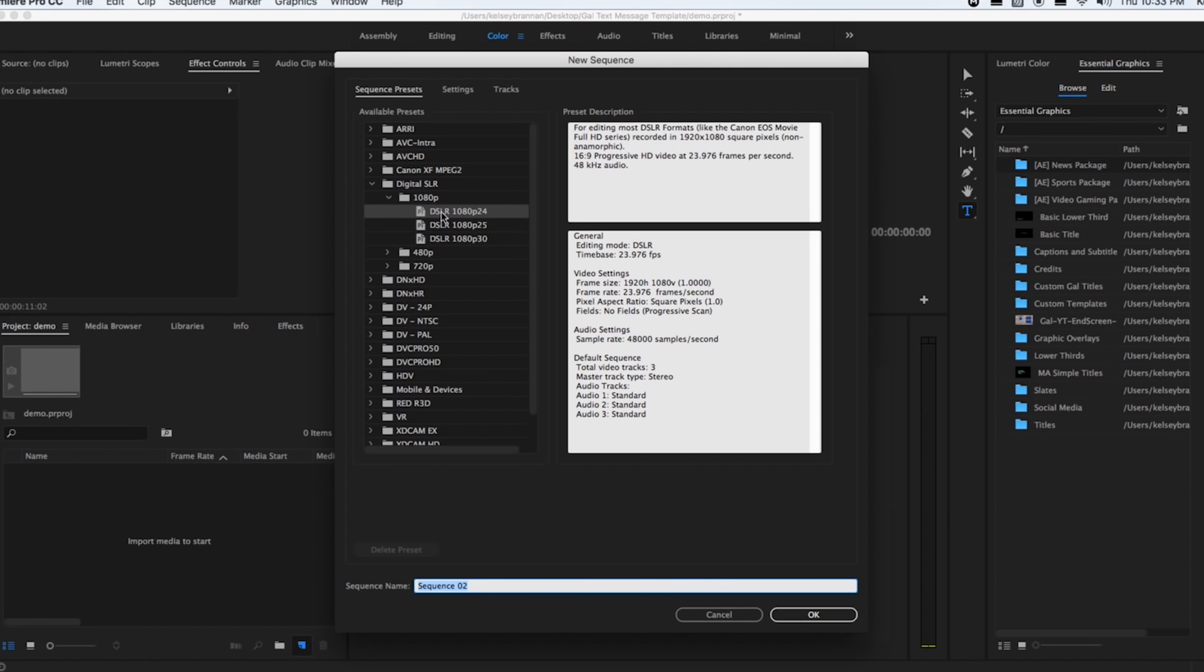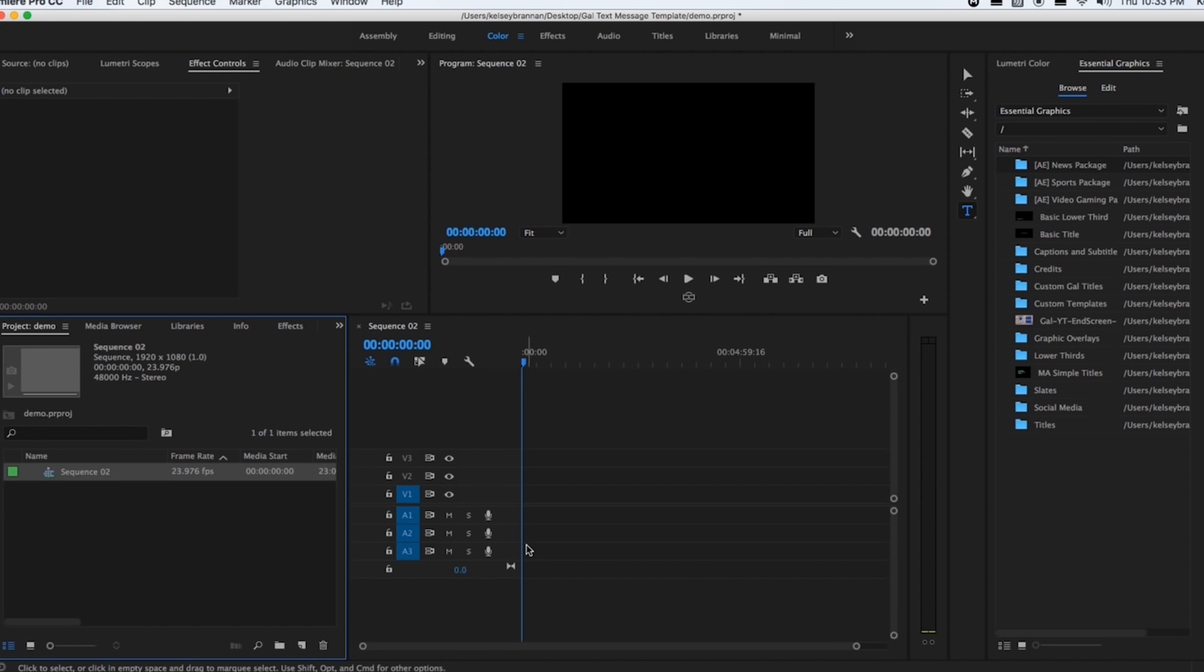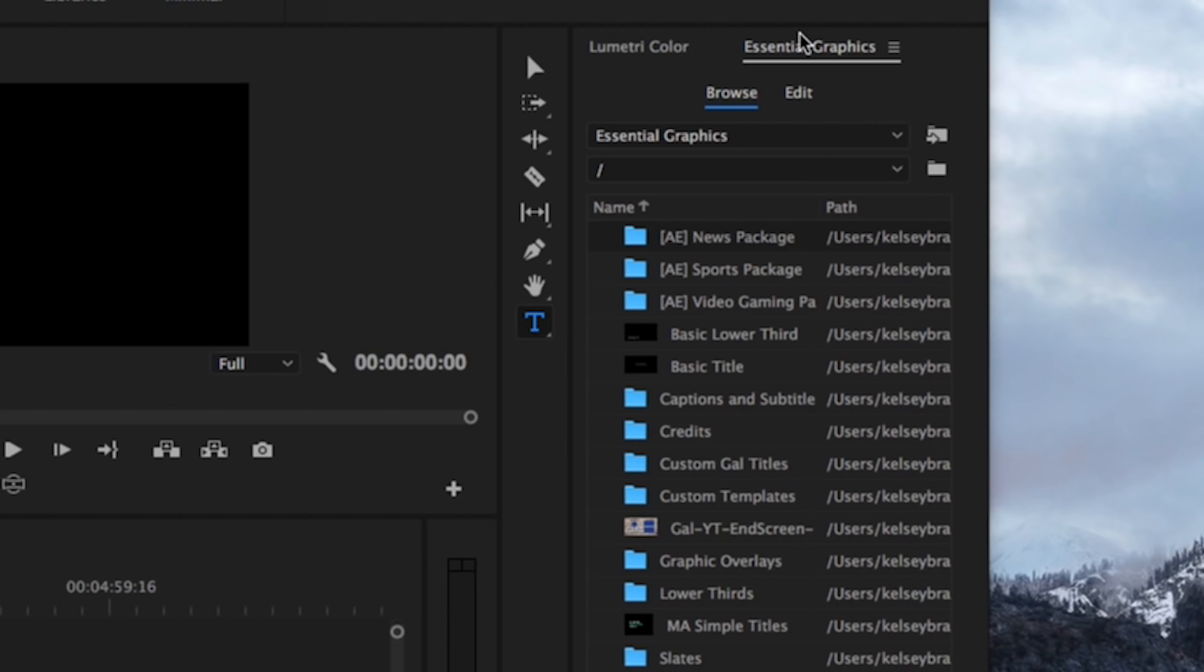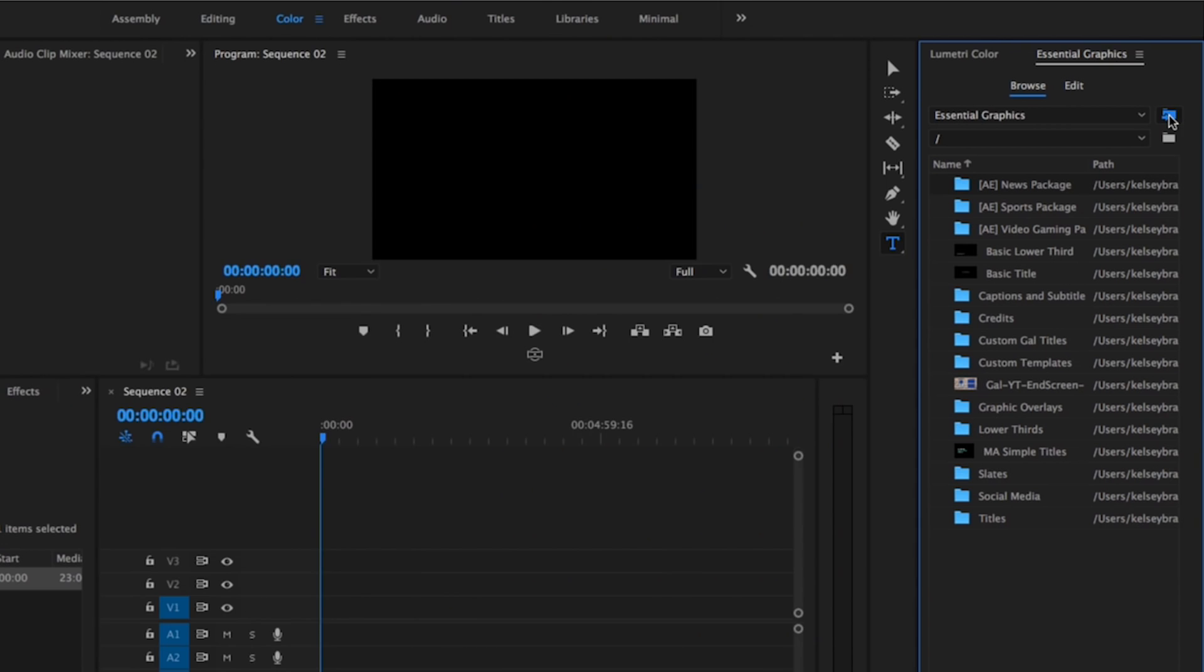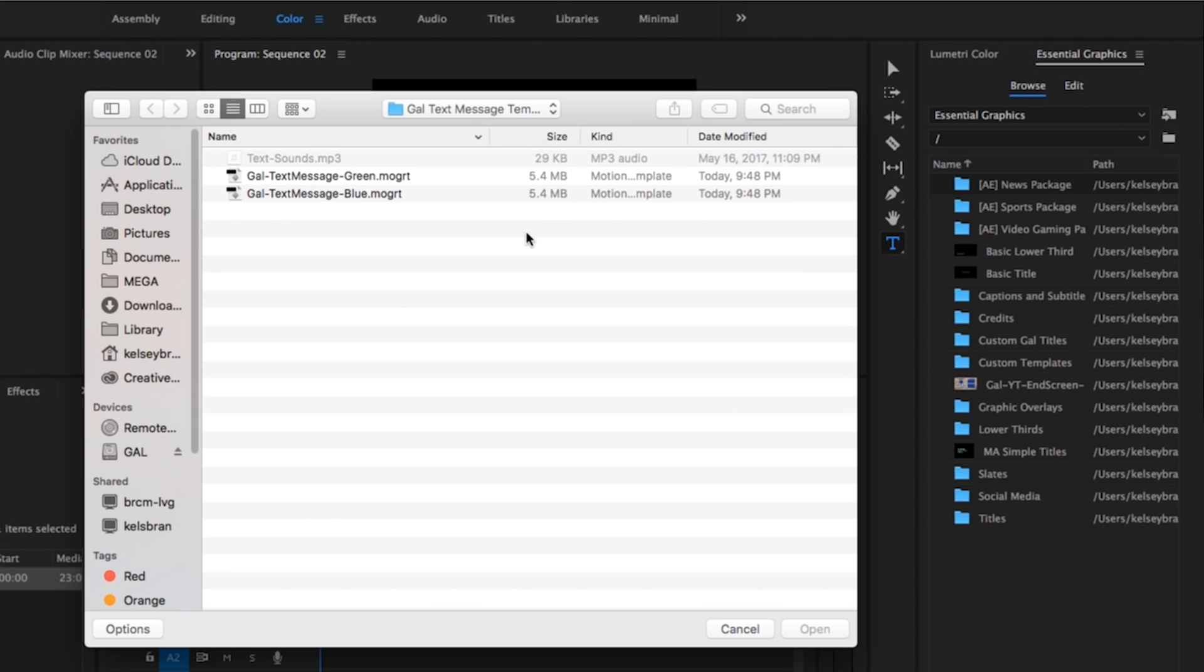files are in 1080p resolution, so be sure to select that. Hit OK. Then over here in the Essential Graphics panel, you're going to select Install Motion Graphics Template. You can only select one at a time,